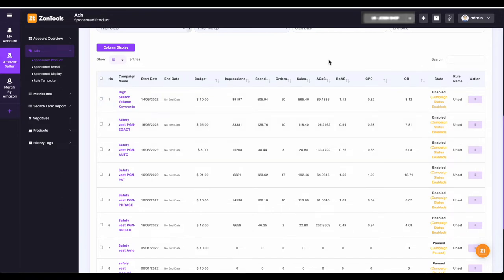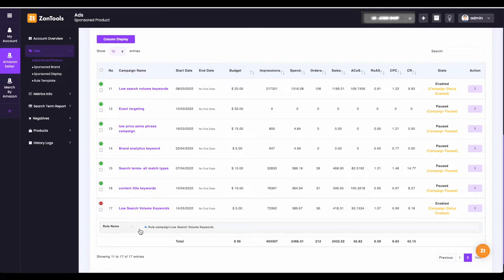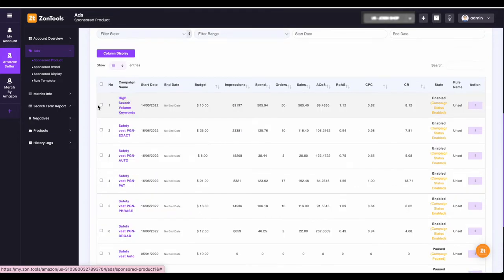If you see that on the rule name there is a blue eye icon beside the word unset, or a different rule name, it means that this campaign has been set up with rules for automation.